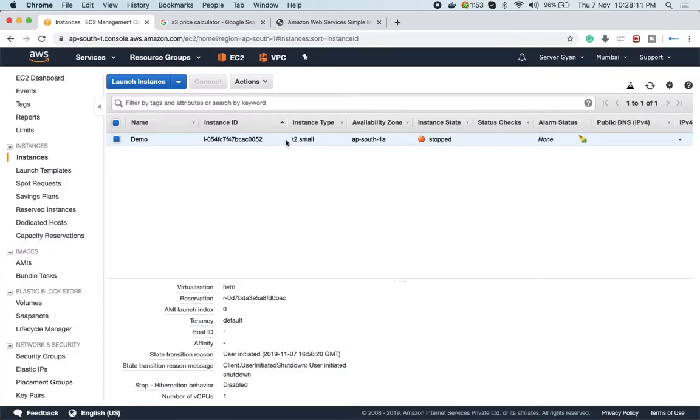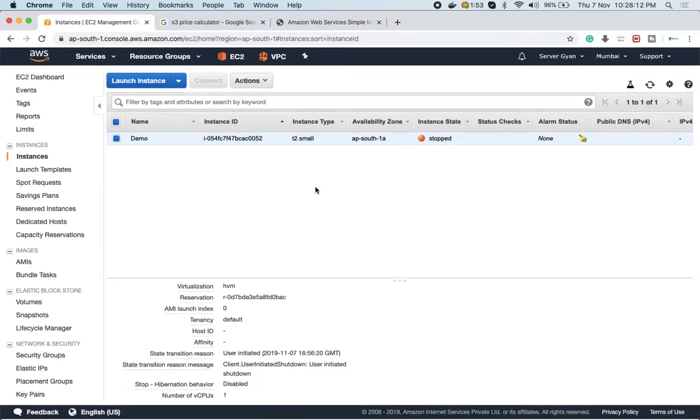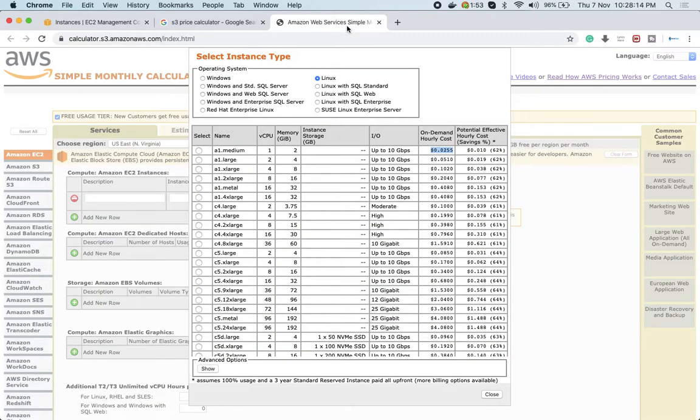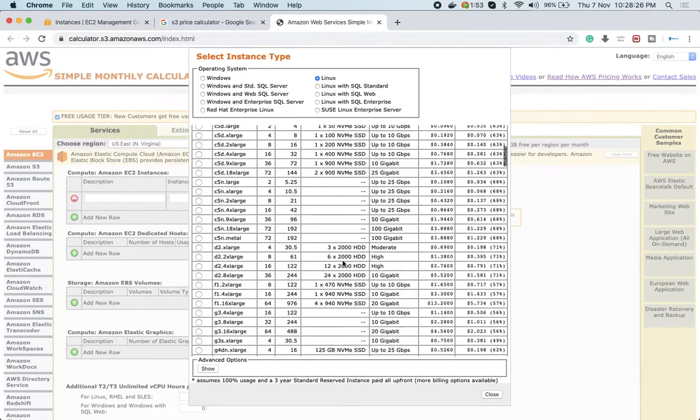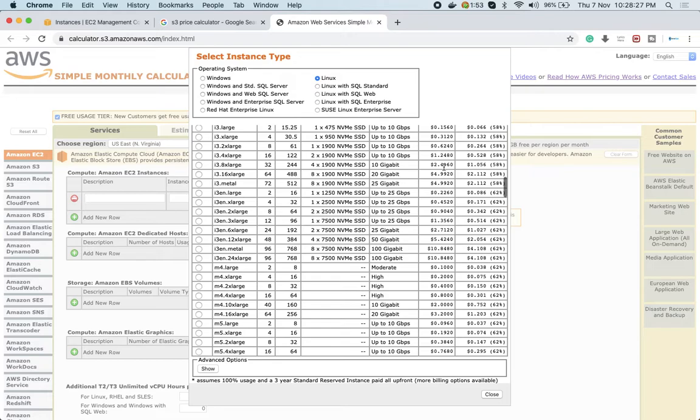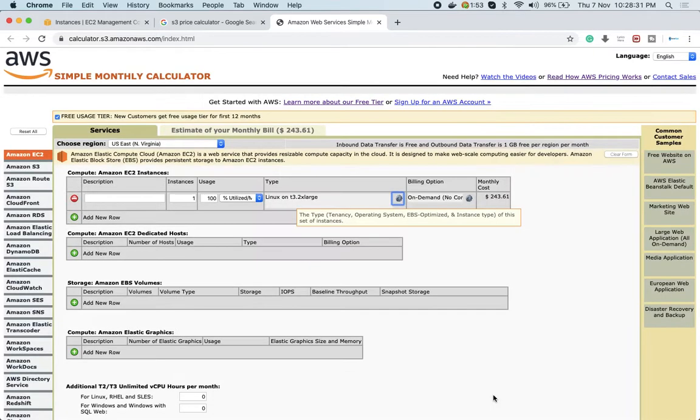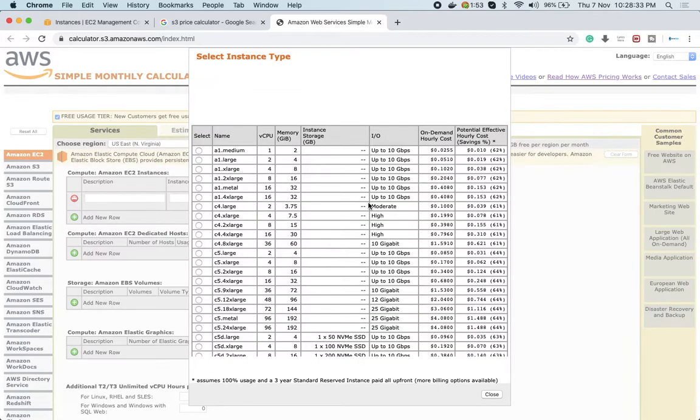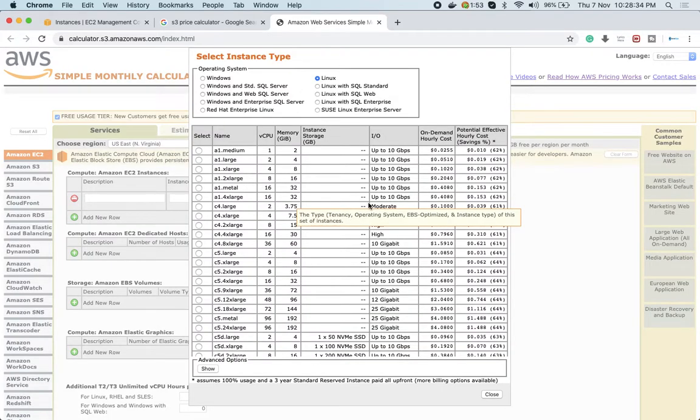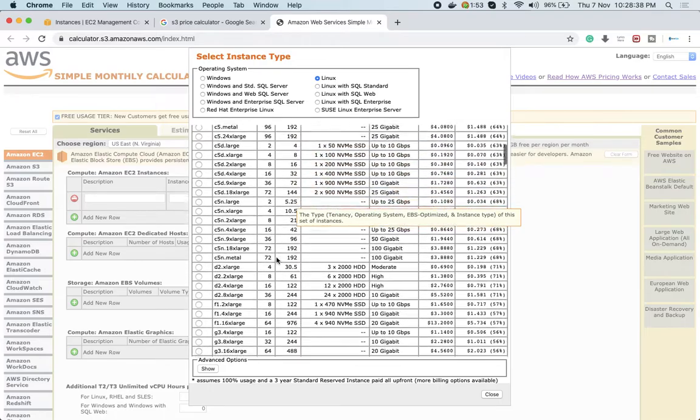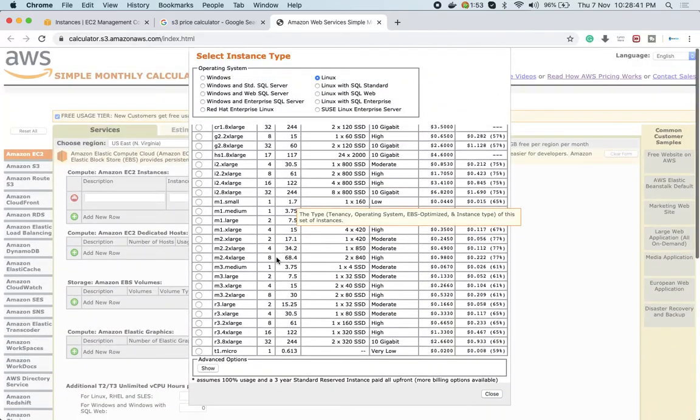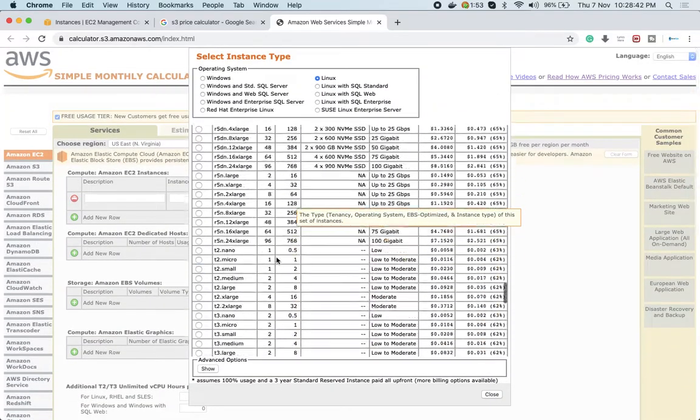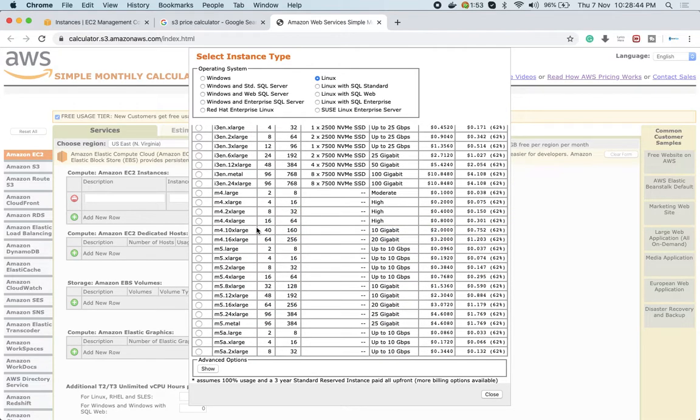Over here, if I select T2 in the calculator and try to find the instance details... You can figure out any instance from here - T type, R type, S type, whatever instance you want. You can check and figure out that it's going to be Linux only.